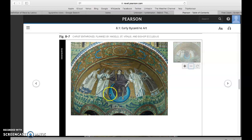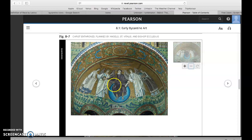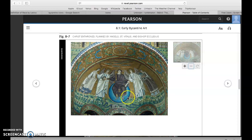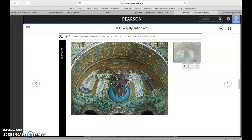Here, Jesus on this orb representing the cosmos — he's a ruler of the cosmos in his purple robes, purple being the color of imperial status. He seems as if he is actually moving toward you, almost as if this were some kind of spaceship, moving toward you from this gold field of holiness.